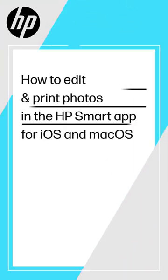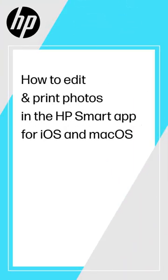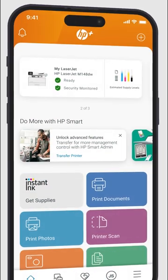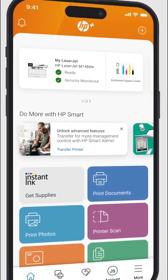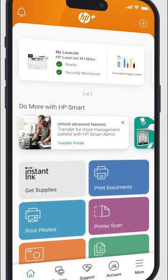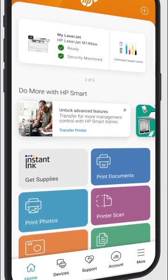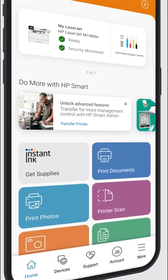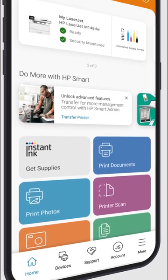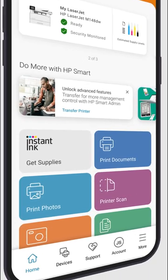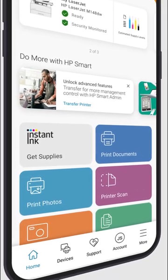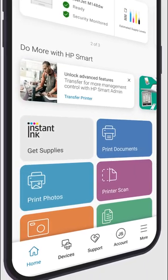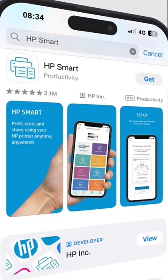How to Edit and Print Photos in the HP Smart App for iOS and macOS devices. Use the free HP Smart Printing app to edit and print photos with an iPhone or iPad (iOS version 15 or newer) or a Mac computer (macOS version 11 or newer). Get HP Smart from the App Store.